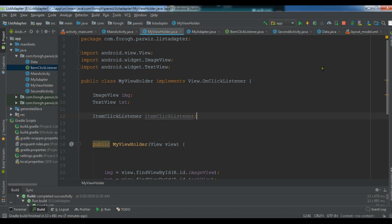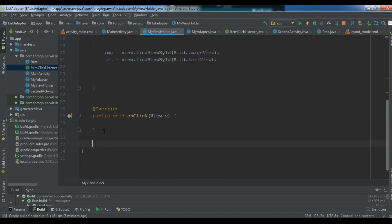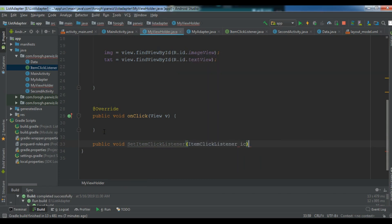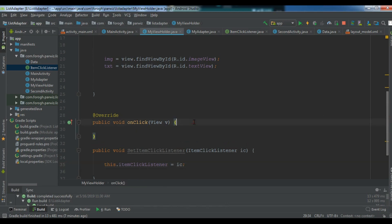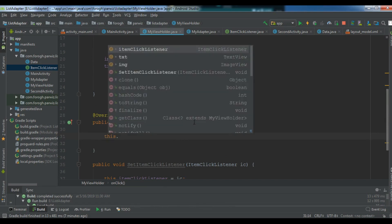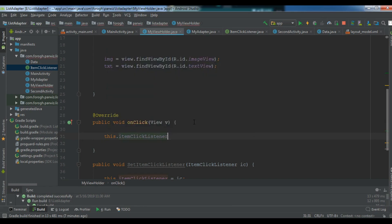Now we need to create an object of ItemClickListener — so I'll declare ItemClickListener itemClickListener. Then I need to create another method: public void setItemClickListener, passing an ItemClickListener parameter called ic. Then we set this.itemClickListener = ic.